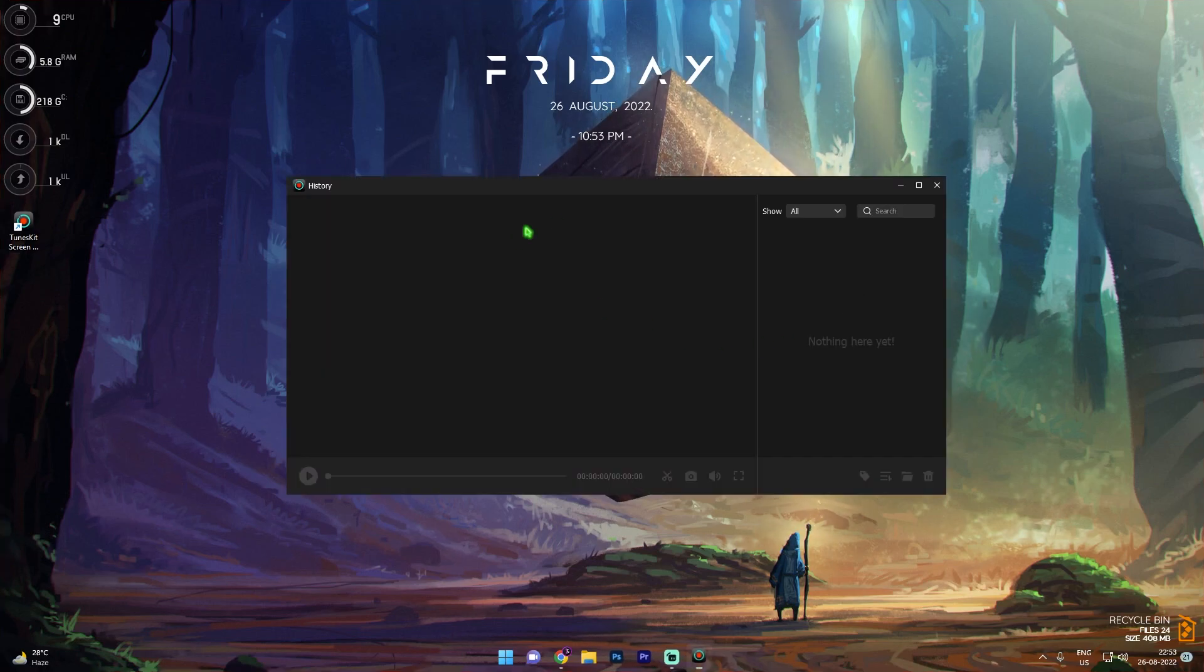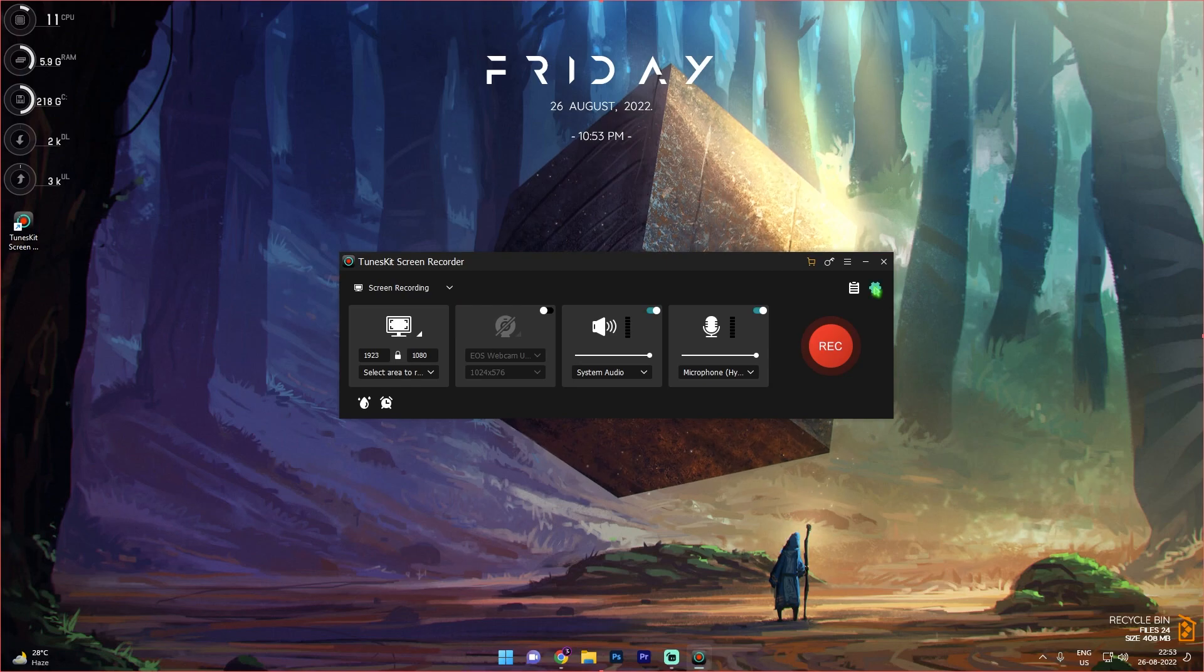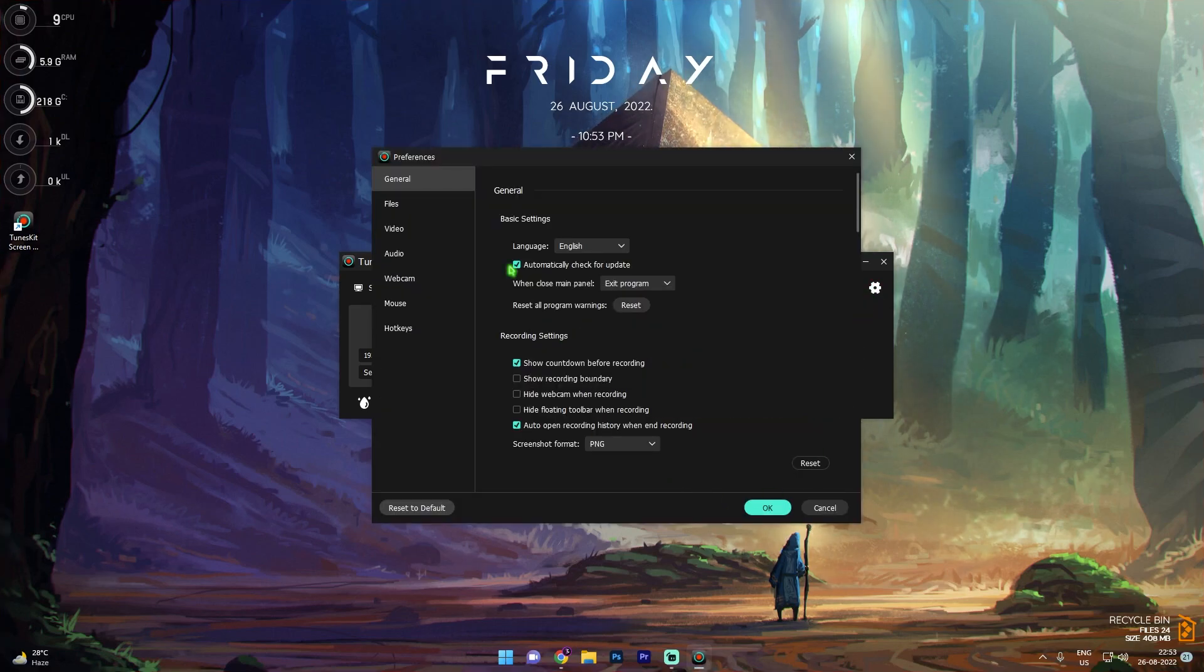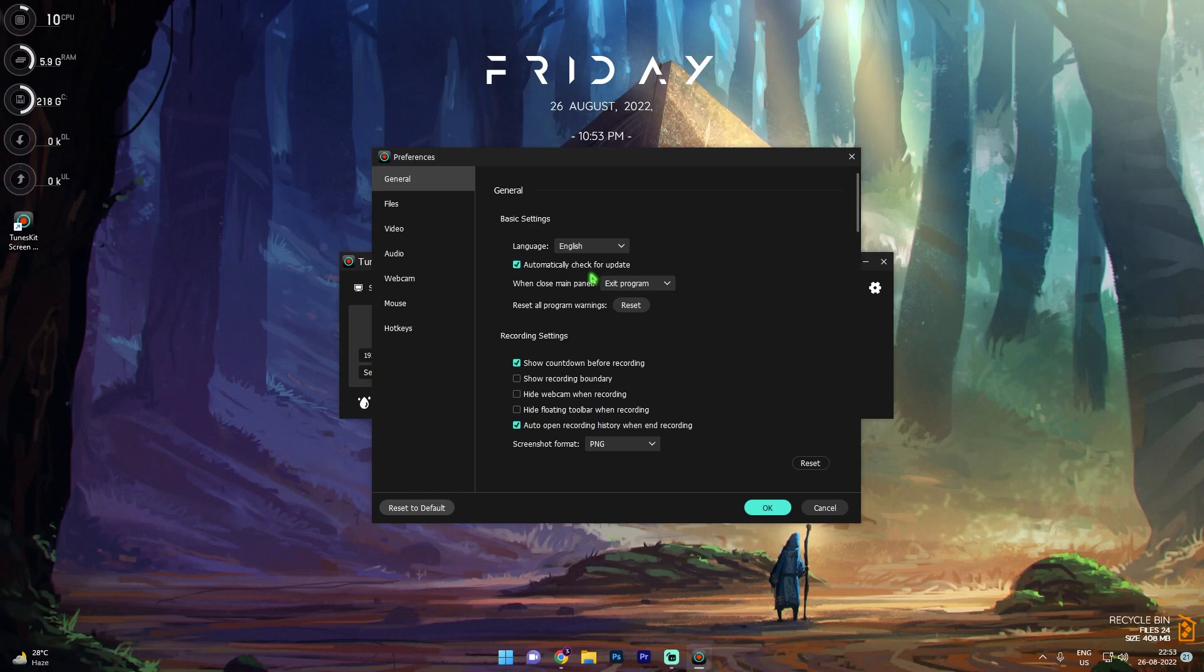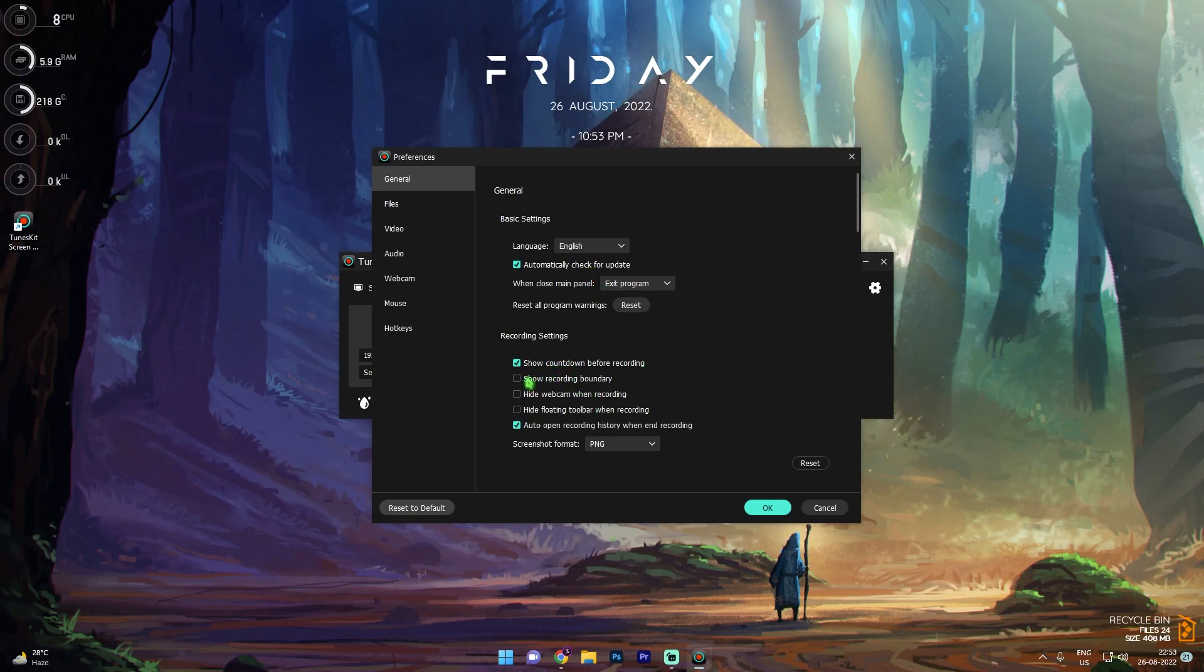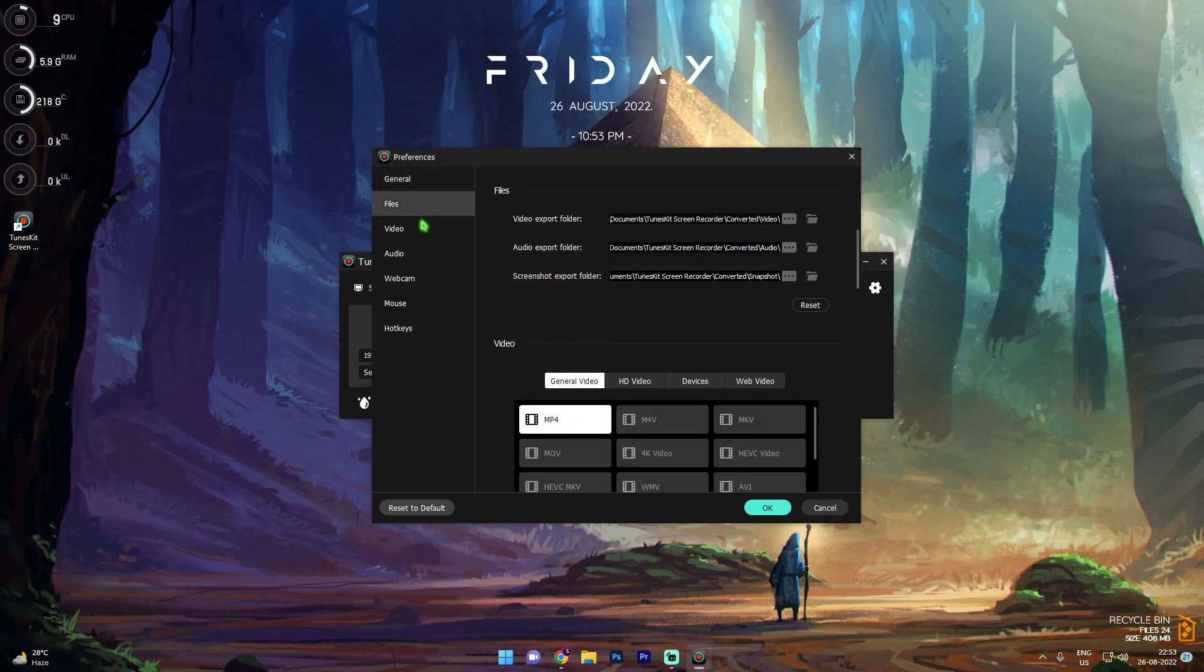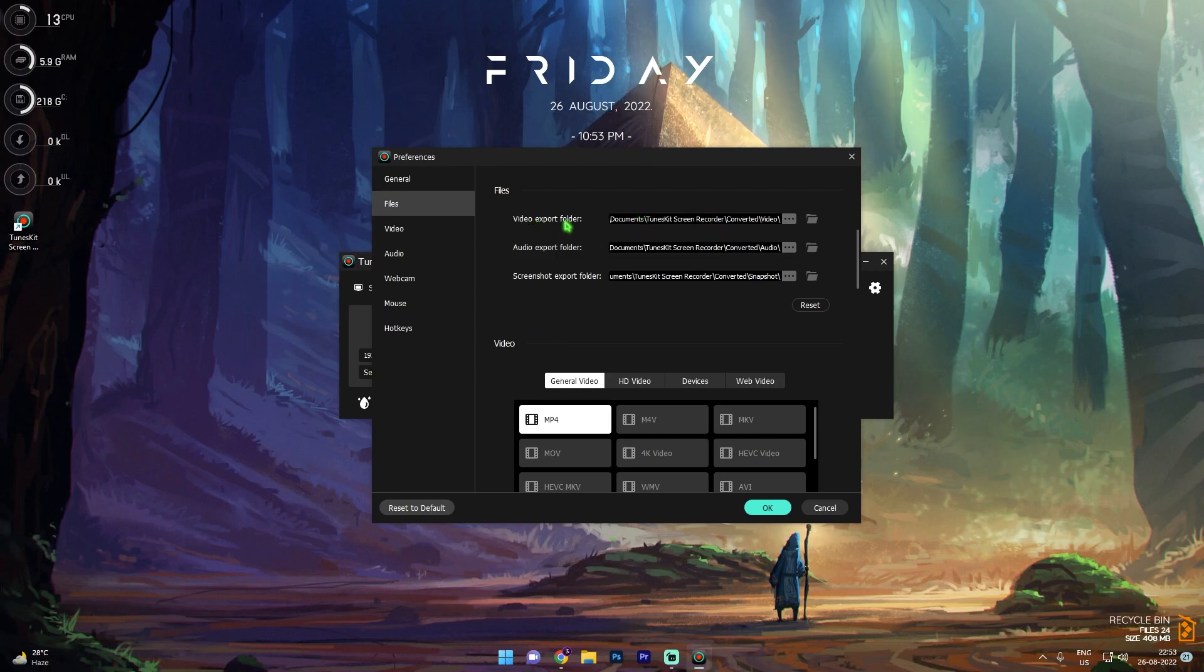Then over here we have the history of our videos and we have settings. If you are in settings, go to general section and make sure that show recording boundary is turned off and screenshot format is on PNG.